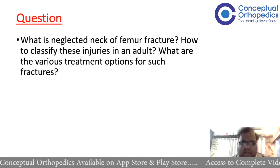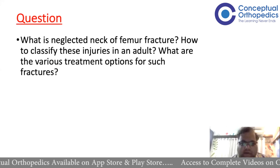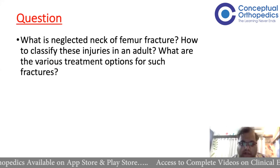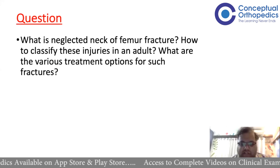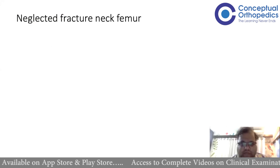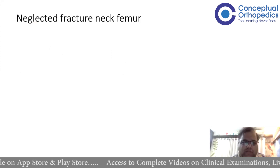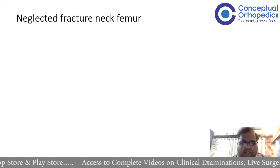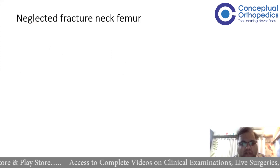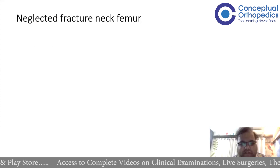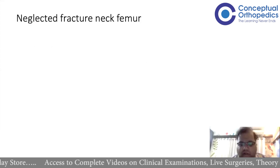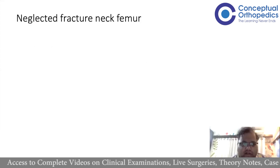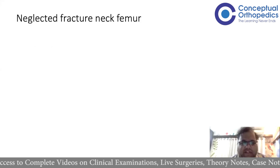This is a very easy answer provided you know one particular table which was shown. A good question was what is neglected fracture neck of femur. That was discussed very well in the video we uploaded in the live session in our fracture neck of femur series.